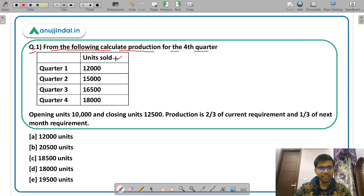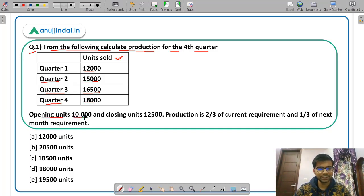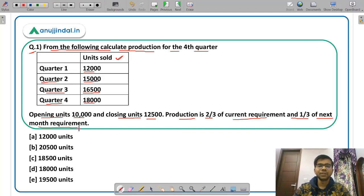The question says: from the following, calculate production for the fourth quarter. You are given units sold for four quarters — Quarter 1: 12,000 units; Quarter 2: 15,000 units; Quarter 3: 16,500 units; Quarter 4: 18,000 units. Opening units are 10,000 and closing units are 12,500. It is also given that production is 2/3rd of the current quarter's requirement and 1/3rd of the next quarter's requirement.